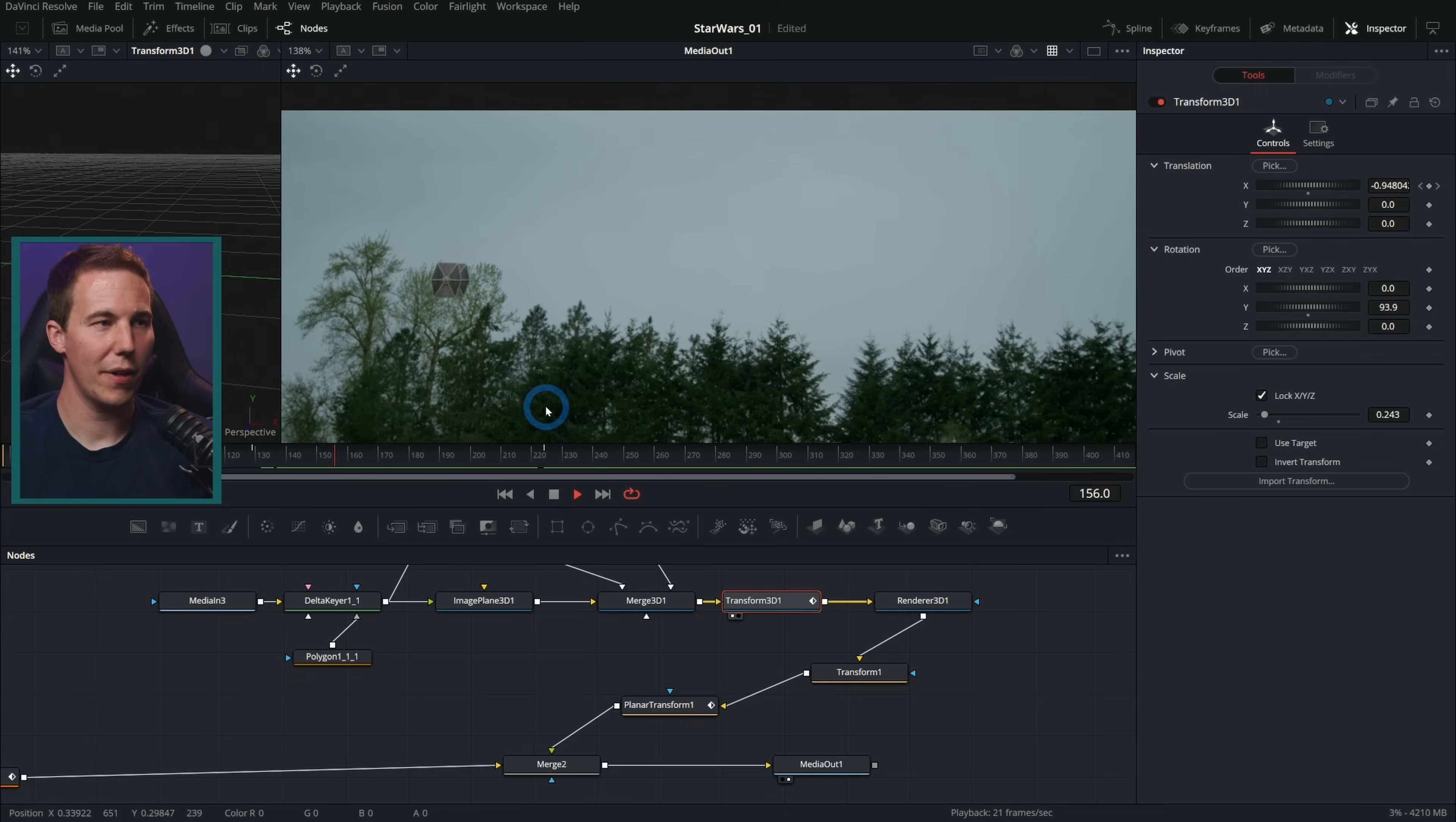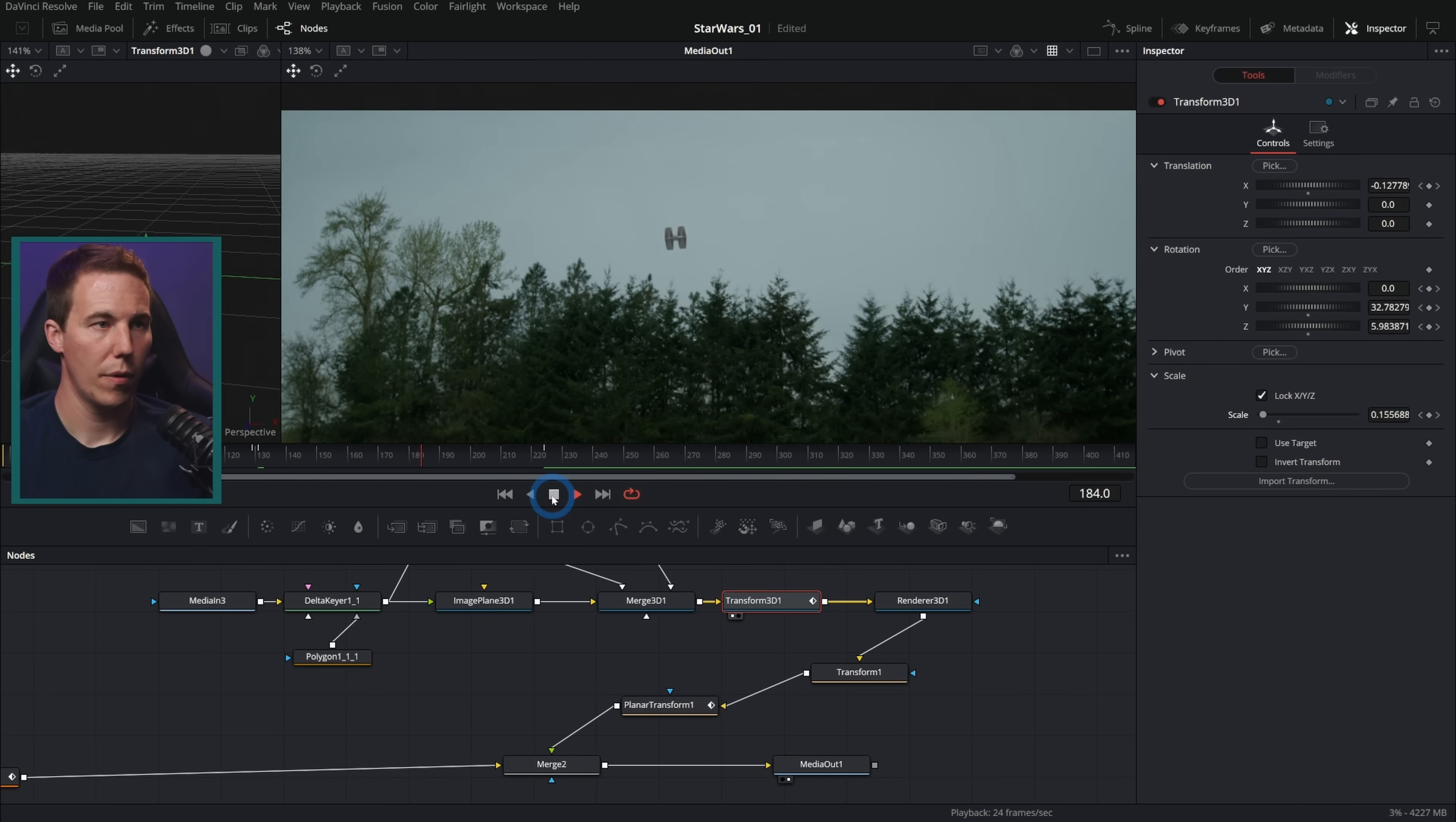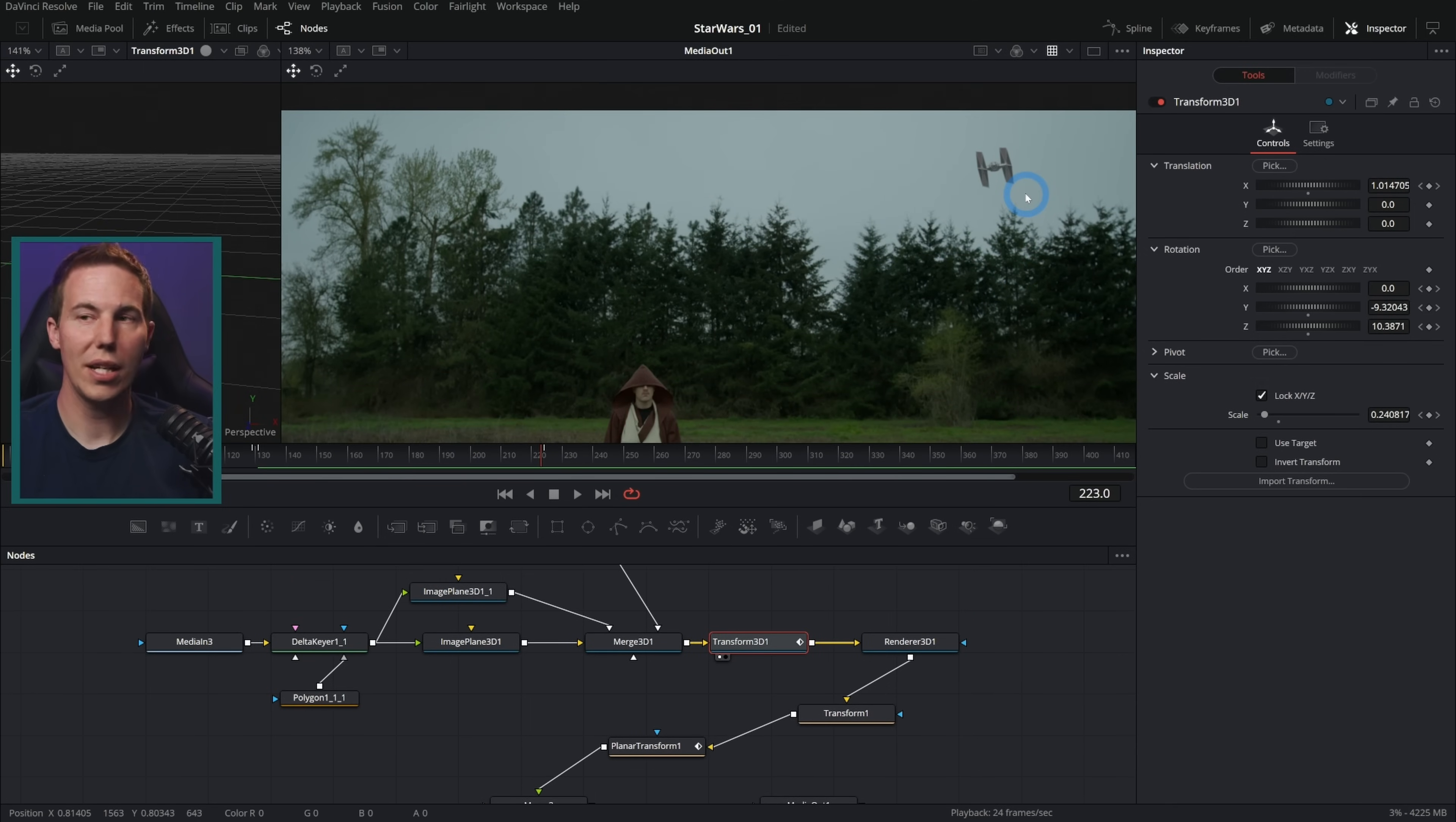And we can run this whole thing through a planar transform. And now we can have this TIE fighter going by. And you see parallax and everything. And we can have it bank. There we go. Now we get some awesome animation of this TIE fighter that totally works and we just don't need to go crazy on it. This is all just animating stuff with a still.